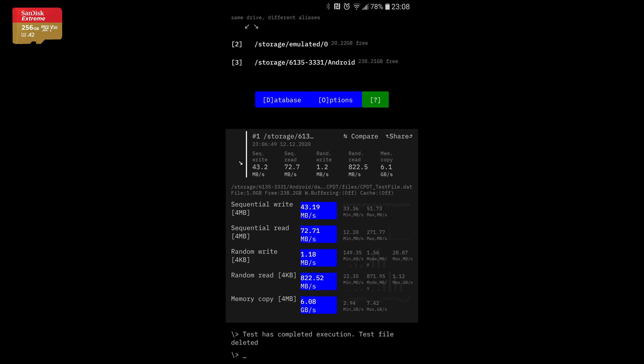The sequential read is also a little bit better. But what's surprising is the random writes and random reads are much, much faster on this card. Although I don't quite understand the random read on this, because it says 800 megabytes per second, so that's kind of weird.